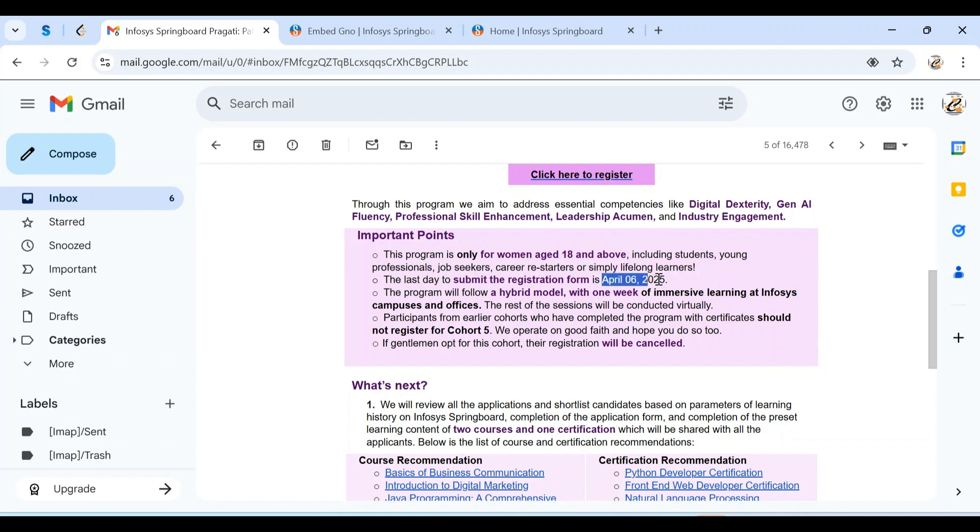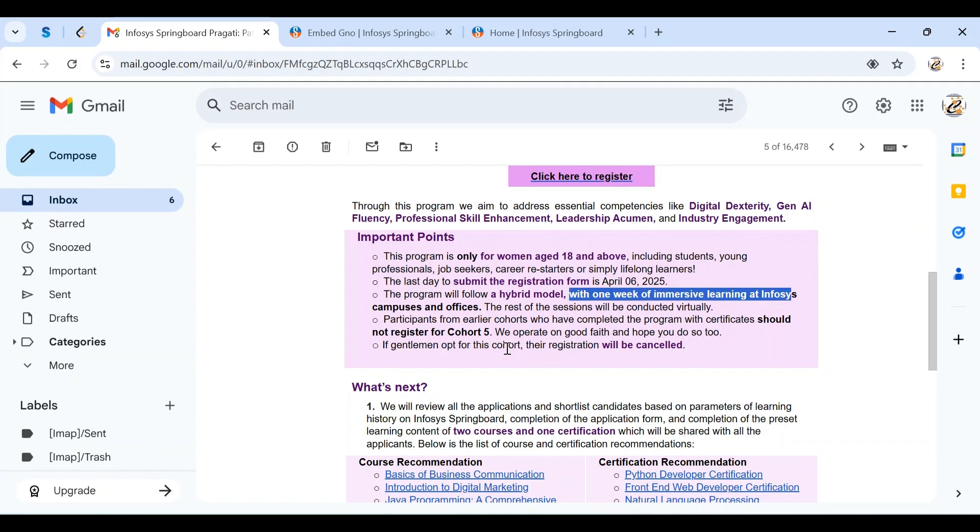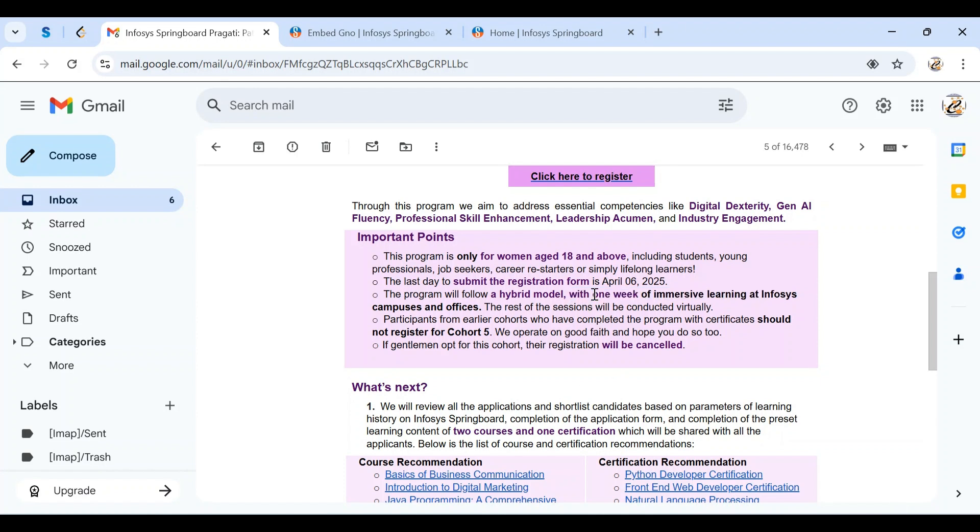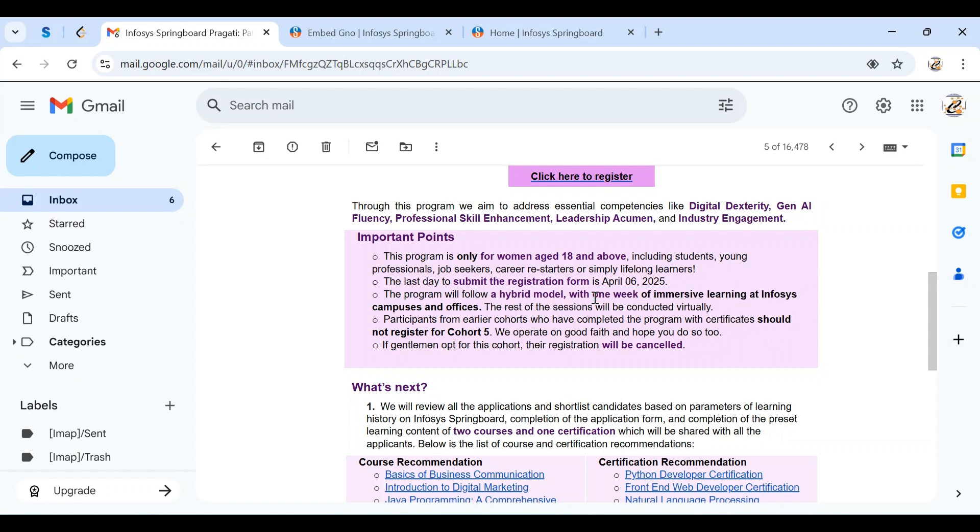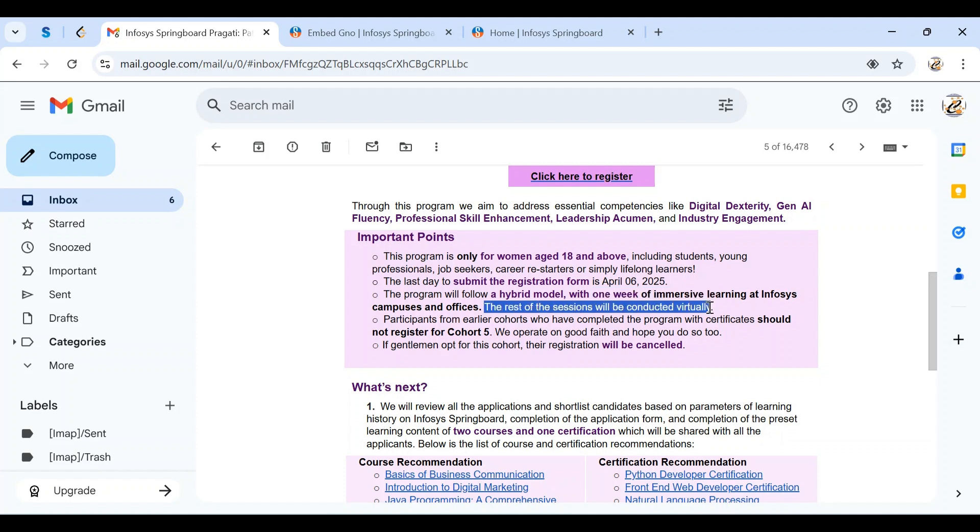The program follows a hybrid model. Among the 100 days, you need to visit any one of the nearest Infosys campuses and stay back for a complete one week for immersive learning at the Infosys campuses and offices. You need to visit the office physically near you and they'll train you at that campus. The rest is completely online, which is why we call this a hybrid mode.